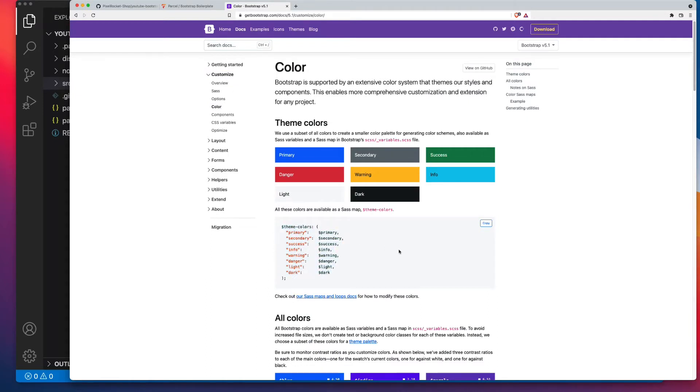So if you want to add a new button color, rather than create your custom CSS, all you have to do is add in an additional entry to this Theme Colors.